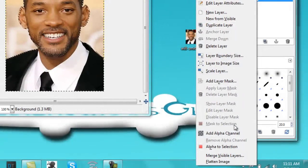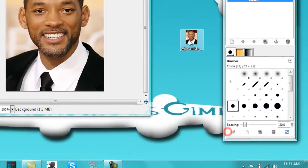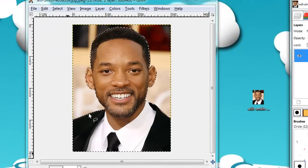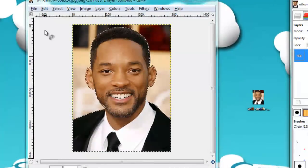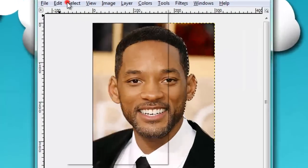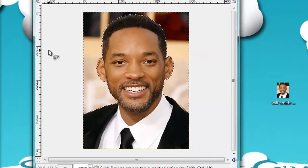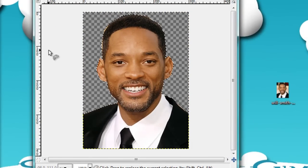What I did forget to tell you guys is to add an alpha channel to the layer and then go to Select, Invert and hit Delete on your keyboard.